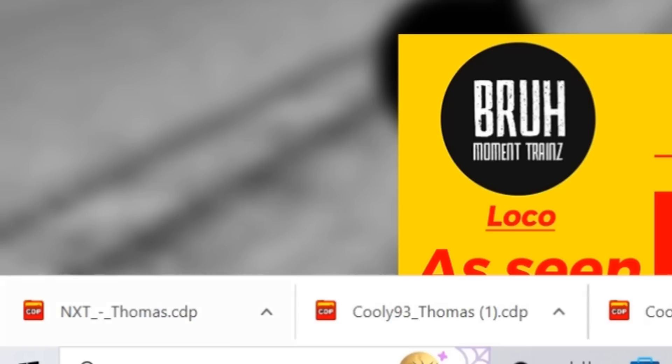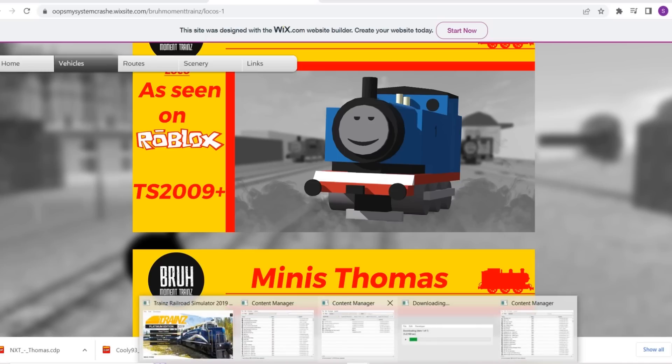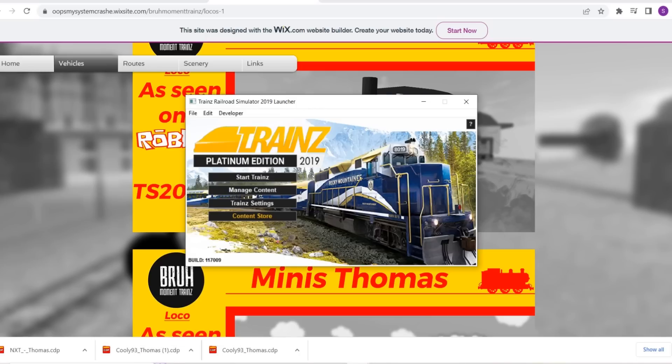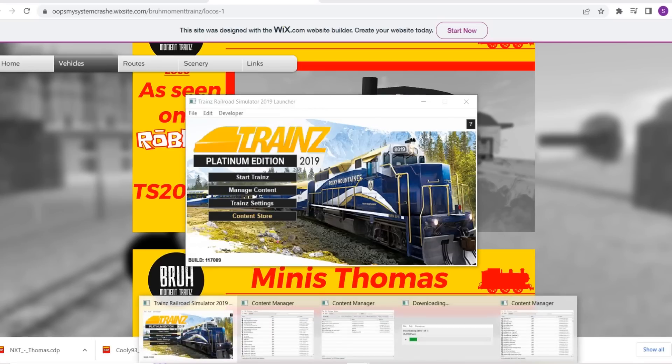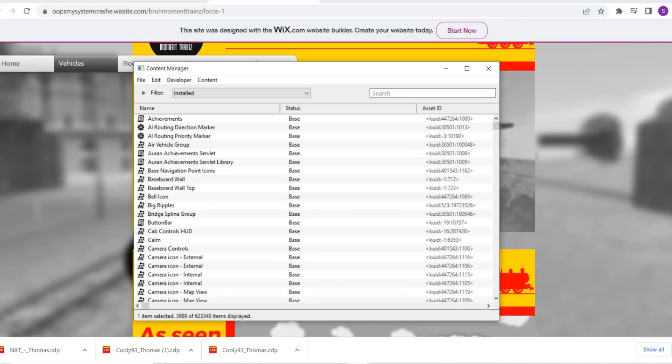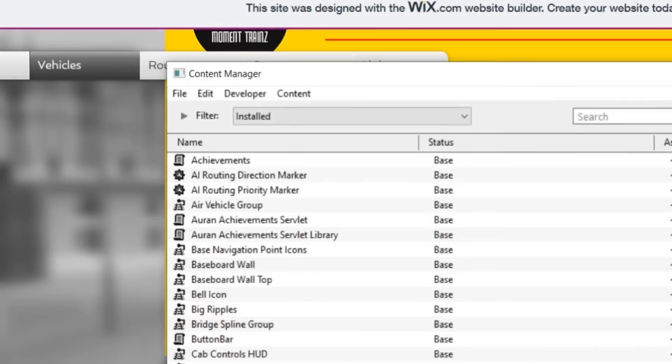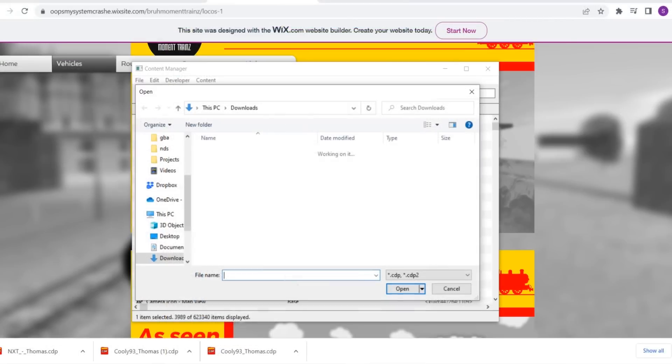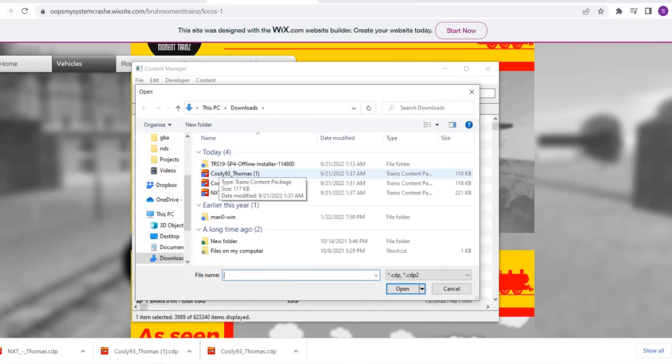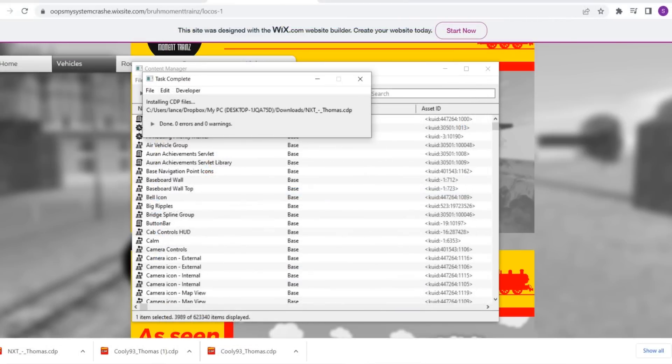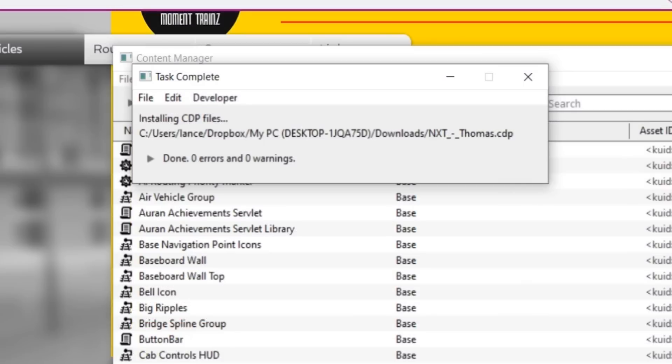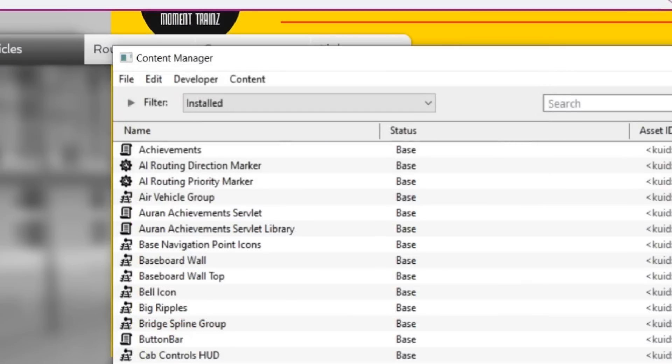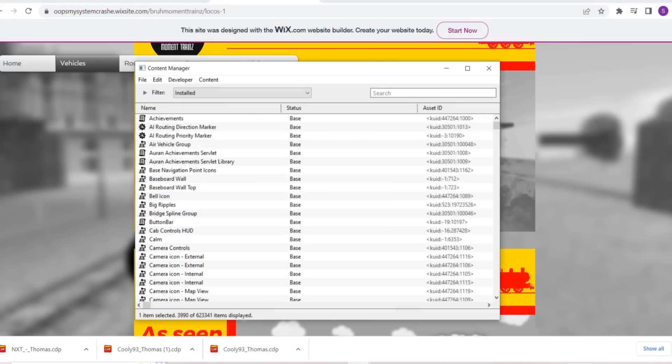As you can see, we just got the NXT Thomas installed. So we're going to go back to Trainz and specifically the content manager. We're going to go to file right here and import a new content file, which will be the NXT Thomas. It'll say zero errors and zero warnings, hopefully. But don't take that as the model is ready to go, because normally it is not.